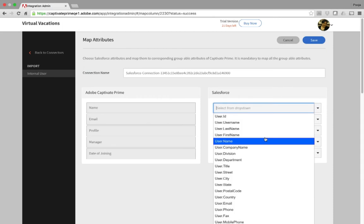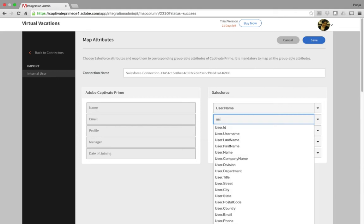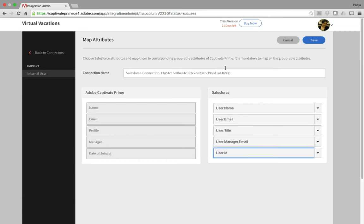You can go ahead and open the drop-down and match the fields, or you can start typing and select the relevant field. I'll go ahead and complete the rest of them. You can also change the connection name to make it more meaningful for you, and click Save.